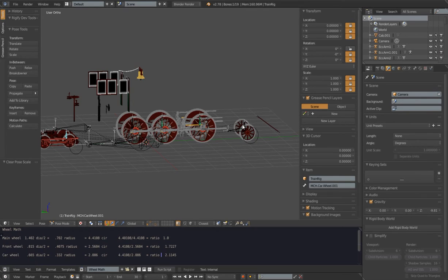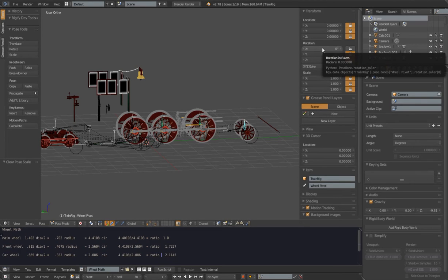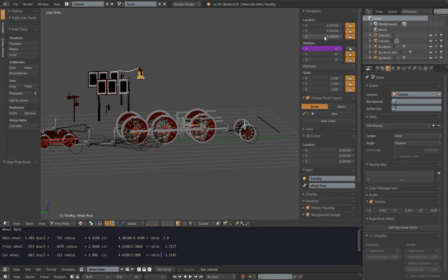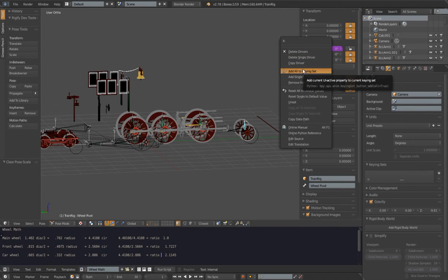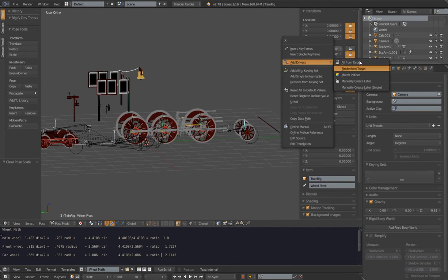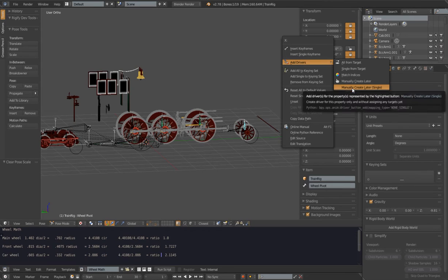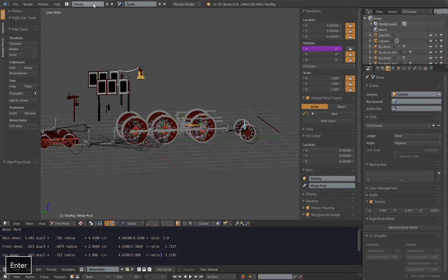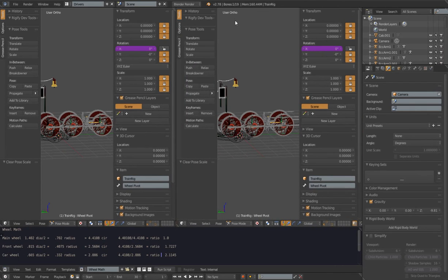This is pretty easy to do with a driver. I'll leave the drive wheel set at 1 degree, select the front wheel, click on the X rotation transform for that wheel and click Add Driver. In Blender 2.78 there are more options — just pick the last one, which is manually create a single driver. That adds a driver to that value. Now I'll add a new layout here by clicking the plus sign from the default layout and call it Drivers. This lets us go back and forth between the driver layout and default layout without opening and closing a bunch of windows.